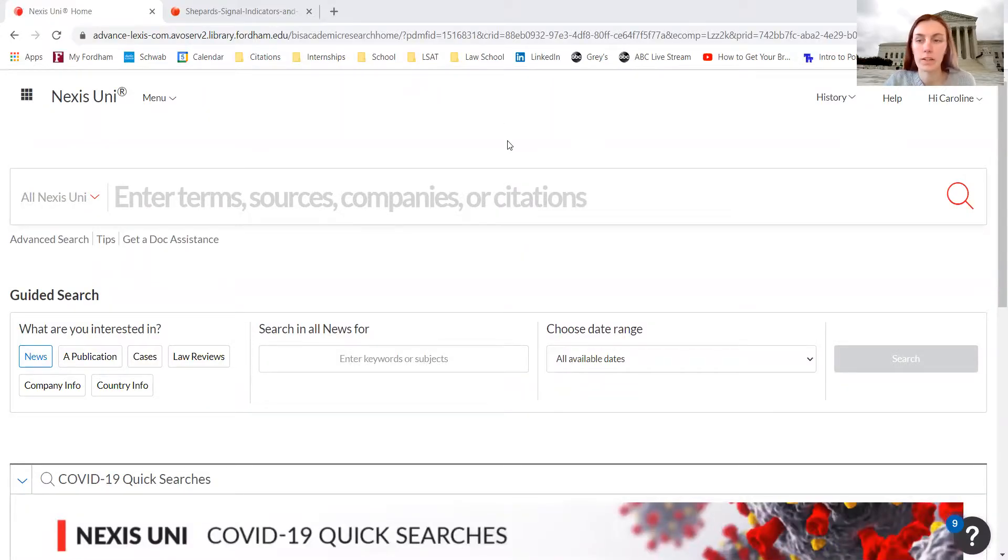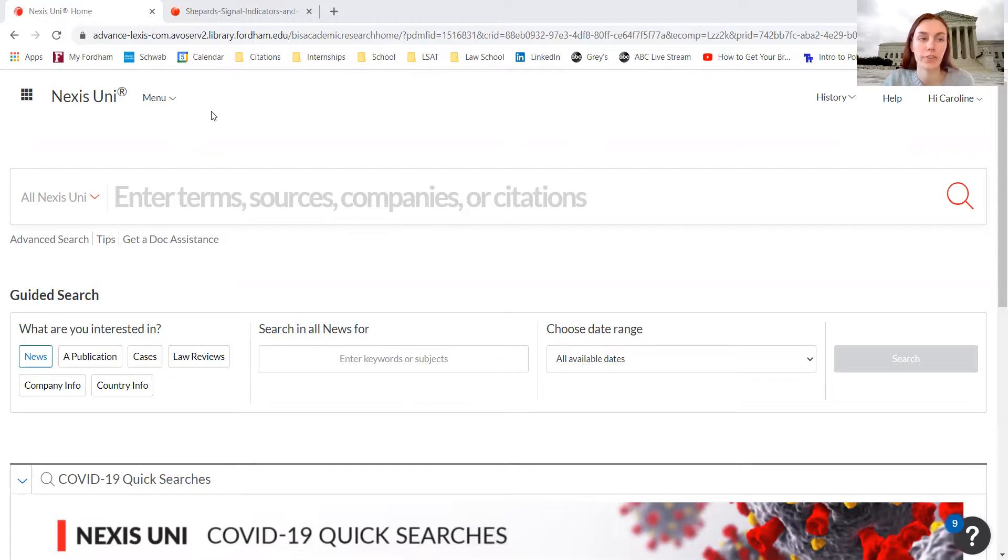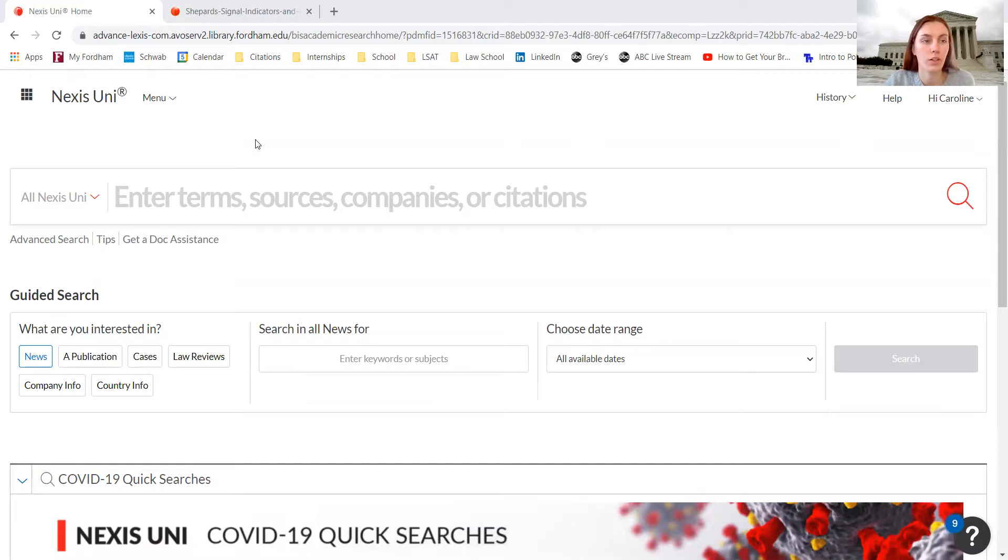This video is a simplified tutorial on how to search using Nexus Uni to conduct research for notes and articles for the Fordham Undergraduate Law Review.